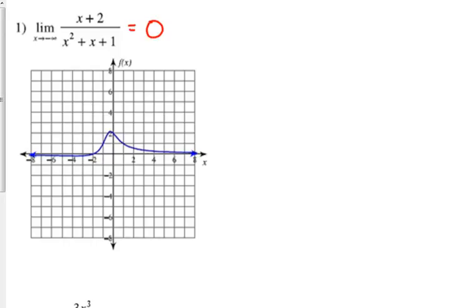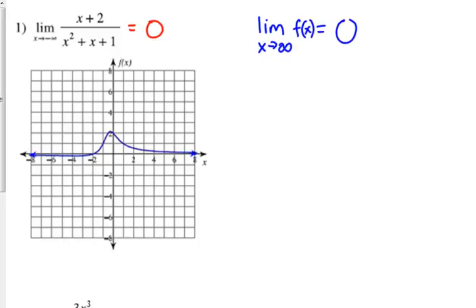So this limit is equal to zero. Take note that the limit as we approach positive infinity of this function is also zero. Both limits as we approach positive and negative infinity are zero.